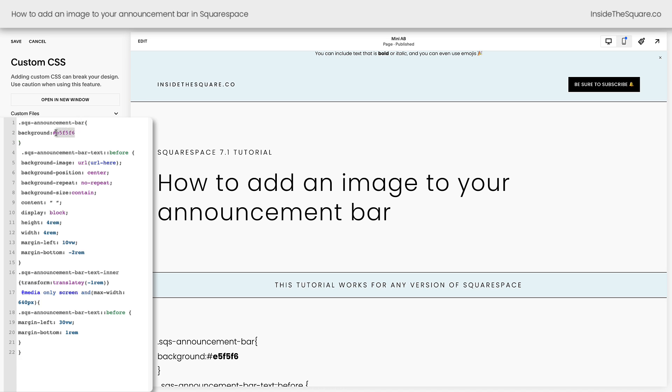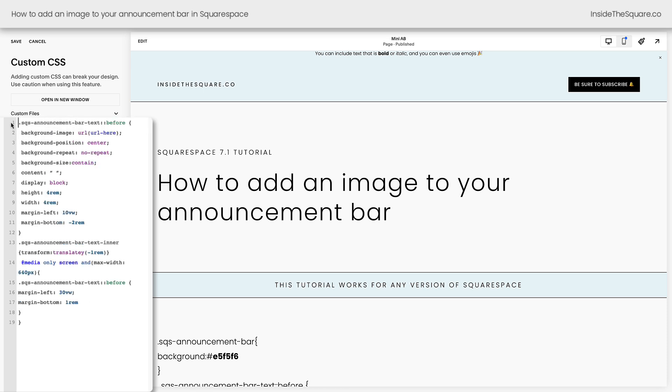This first part of the code actually changes the background color for the announcement bar. I wanted to change the style for mine, but it's actually not necessary. You can totally remove that part of the code if you don't want it.